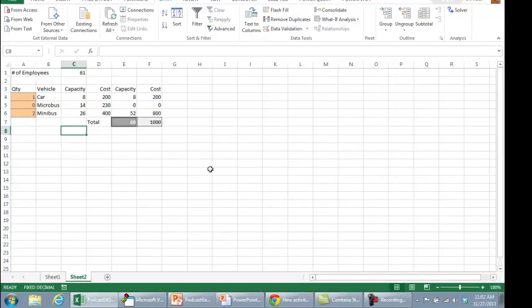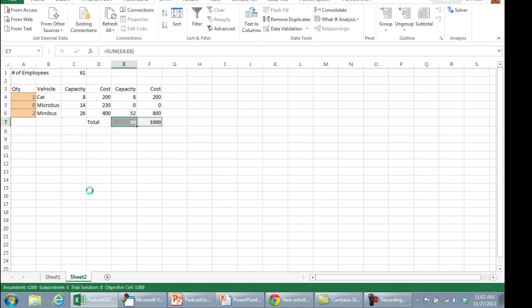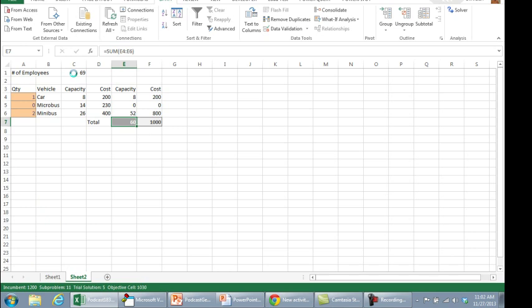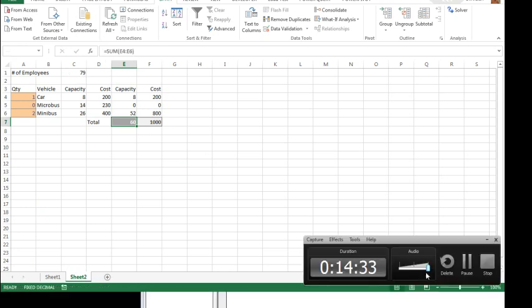Alright, so right now, November 27th, it's 1102 AM, I'm going to let this start to run, Ctrl Shift S. I see down here that it is working on something, and then it ups this number from 61 to 67, to 69, and so on, so it's going to be running for a while, again, I'll pause the video.